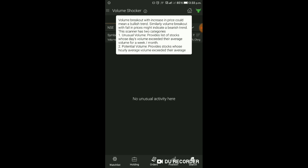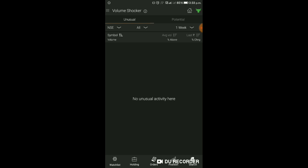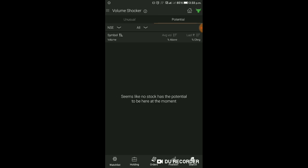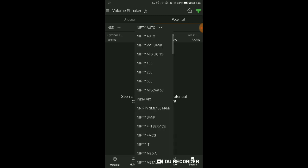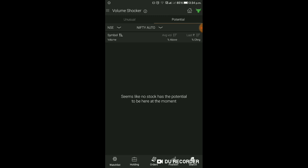यह बहुत अच्छा opportunity यहाँ से मिल जाएगा। Volume breakout with falling price might indicate a bear trend। इस scanner में दो categories हैं - Unusual Volume: उन stocks की list जिनका day's volume उनके week या month के average volume से exceed करे। Potential Volume: जिसमें hourly average volume भी लिया जाता है। यहाँ week और month को filter करके देख सकते हैं। Similarly potential volume को भी filter करके देख सकते हैं। Nifty 50 या कोई भी sector आपको check करना है तो select कर सकते हैं।